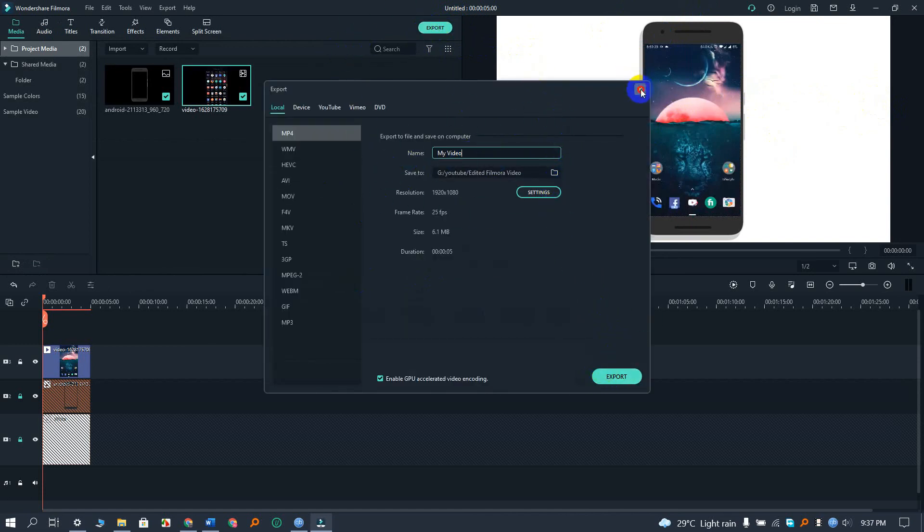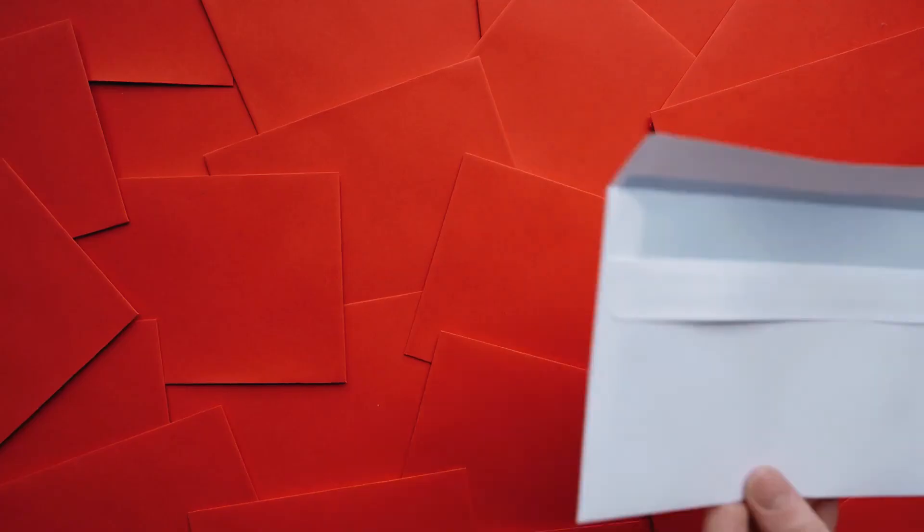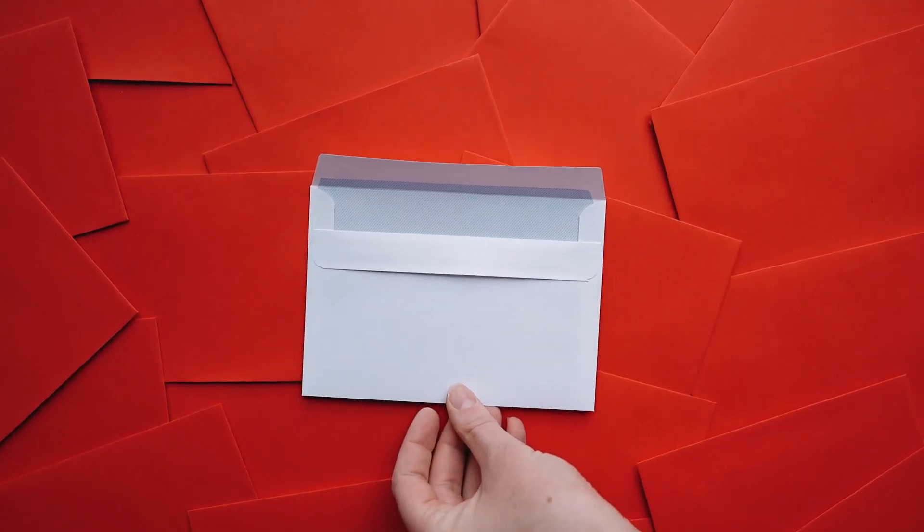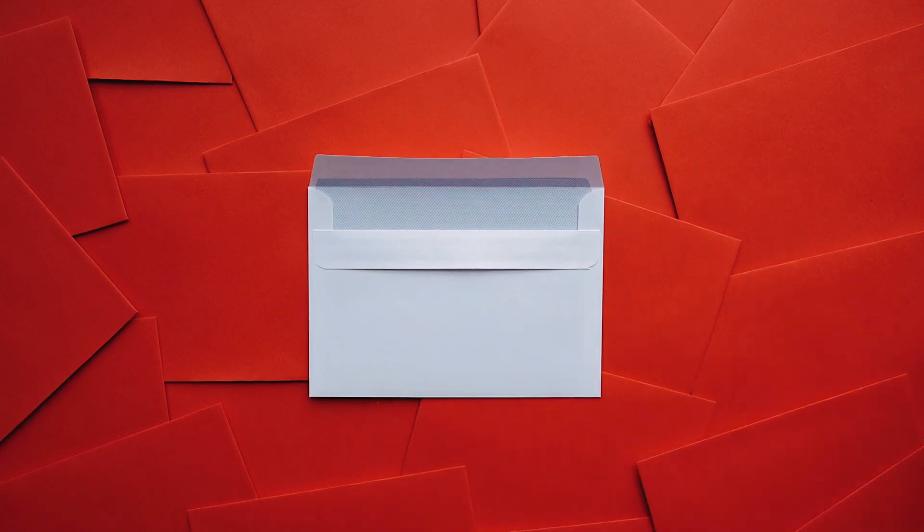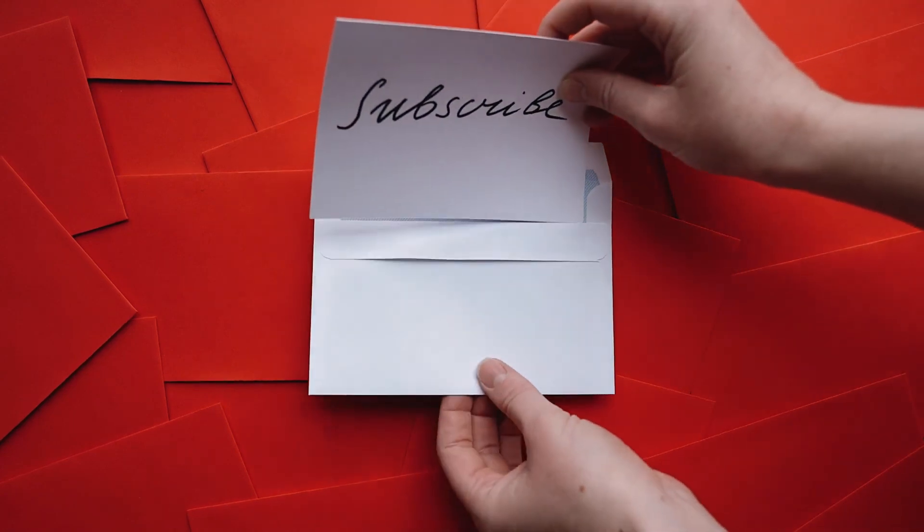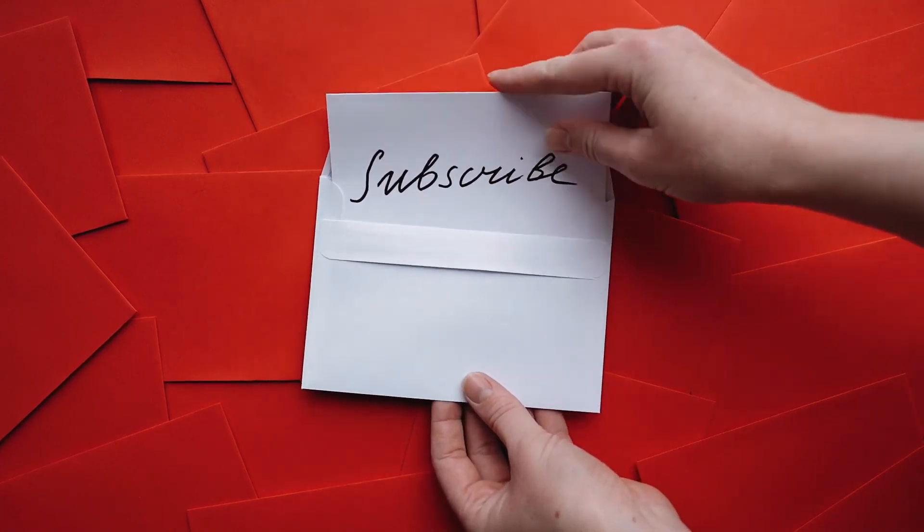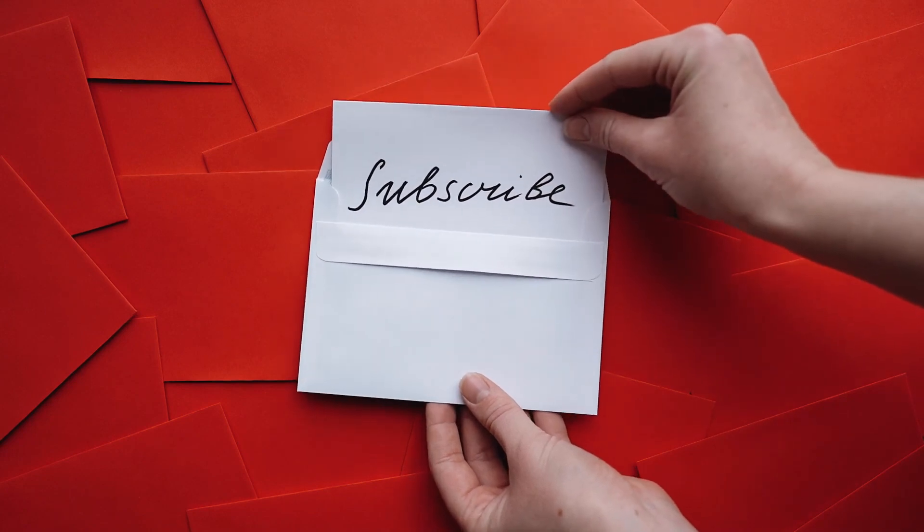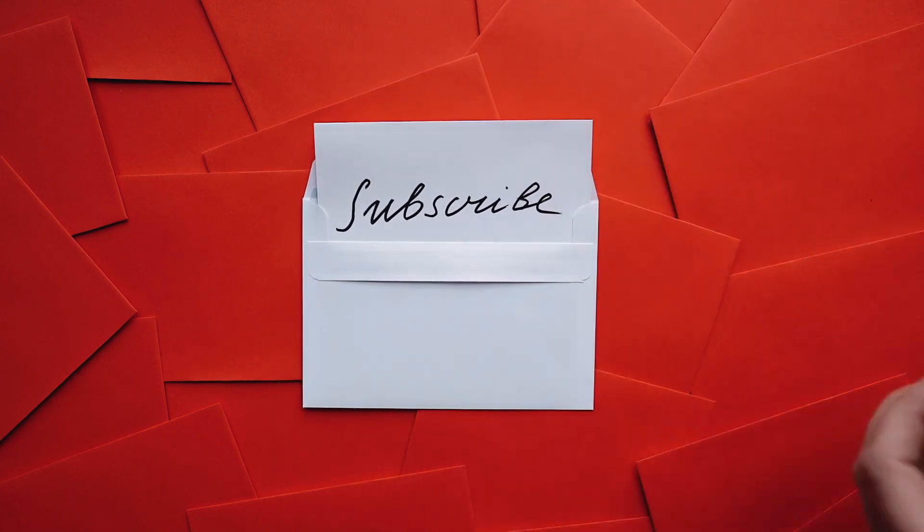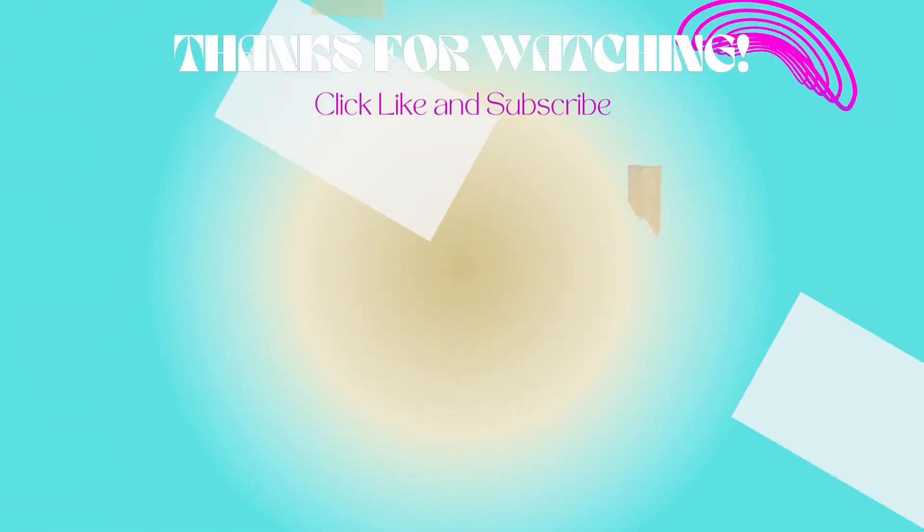Here is the export button; you can export the video. Thanks for watching our video. Like, comment and share with your friends if you find this video helpful. Subscribe to our channel if you want more videos like this on your feed. Thank you.